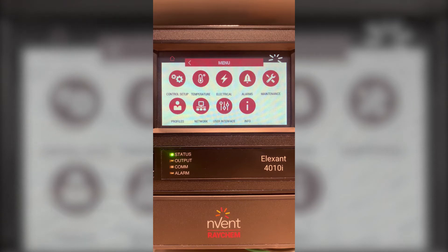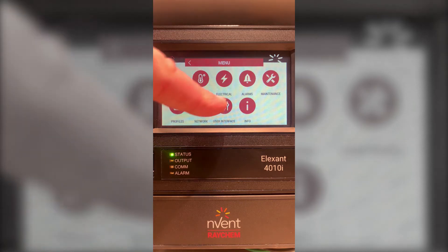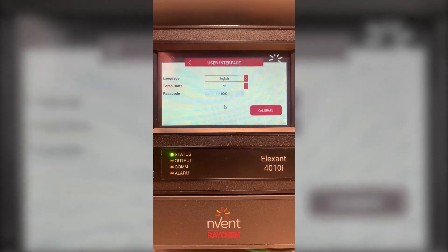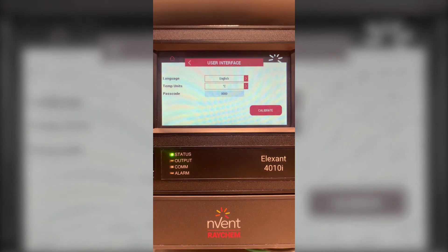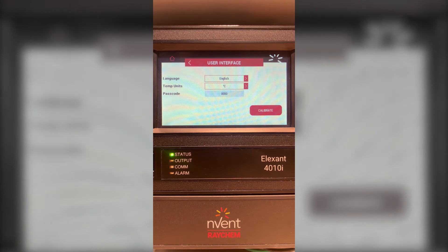We will begin by selecting user interface. In the user interface you can choose your language of choice as well as your temperature units of choice. For this demonstration I will keep it at English and in degrees Celsius.